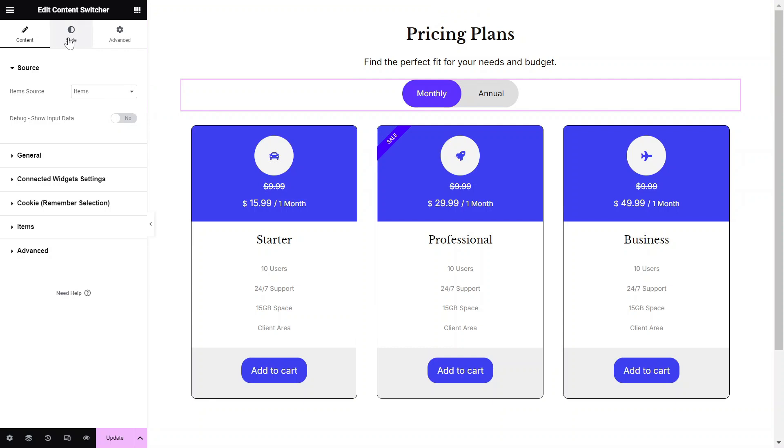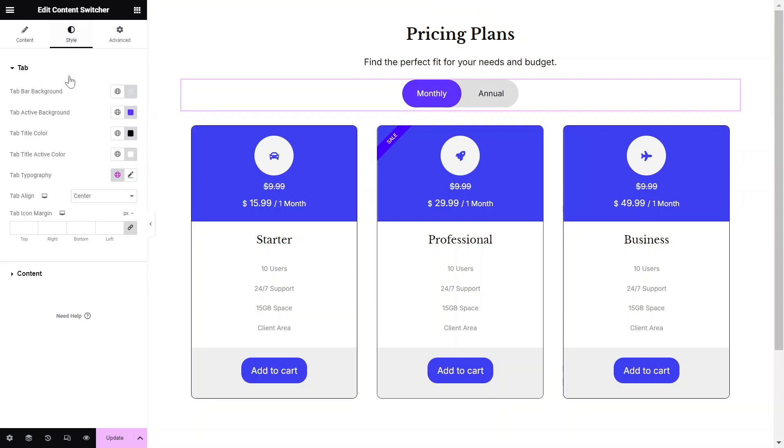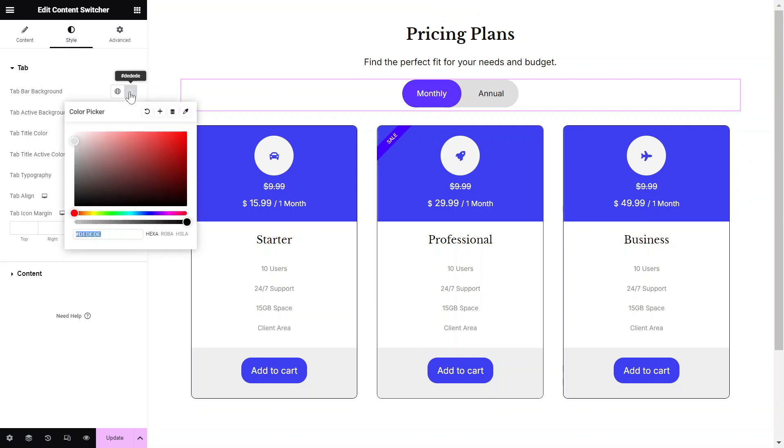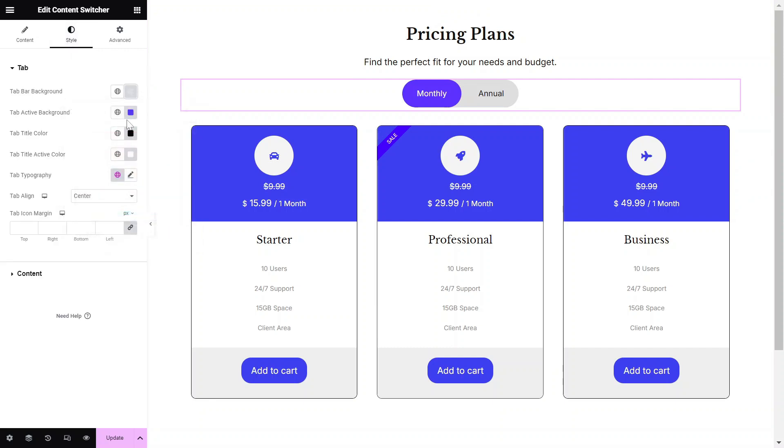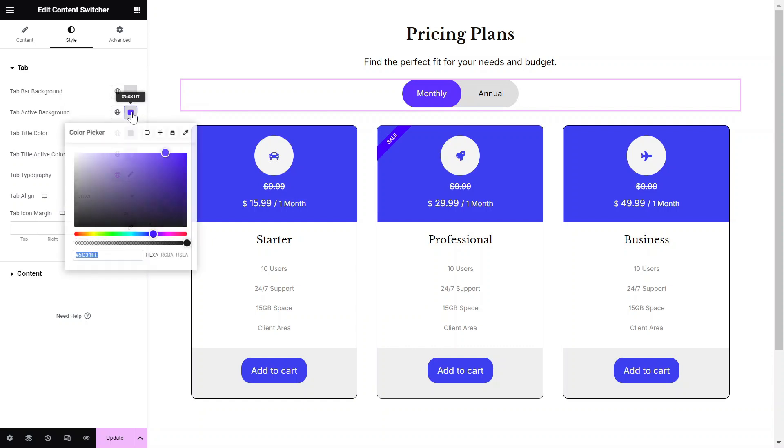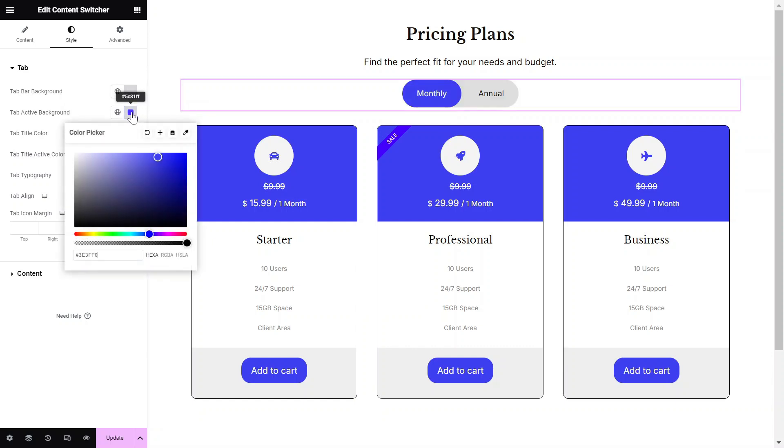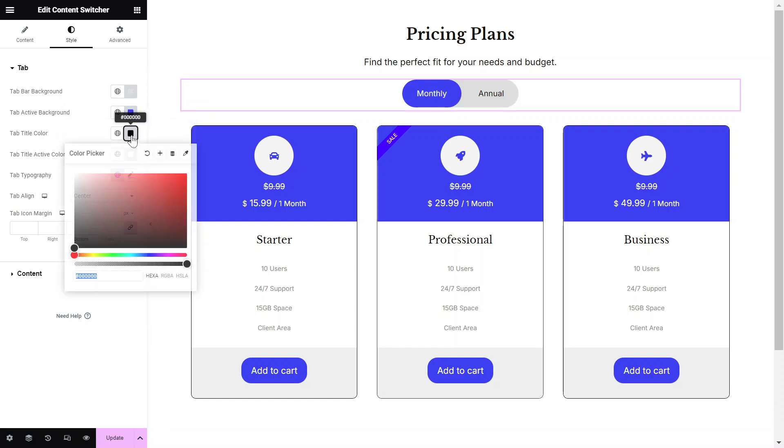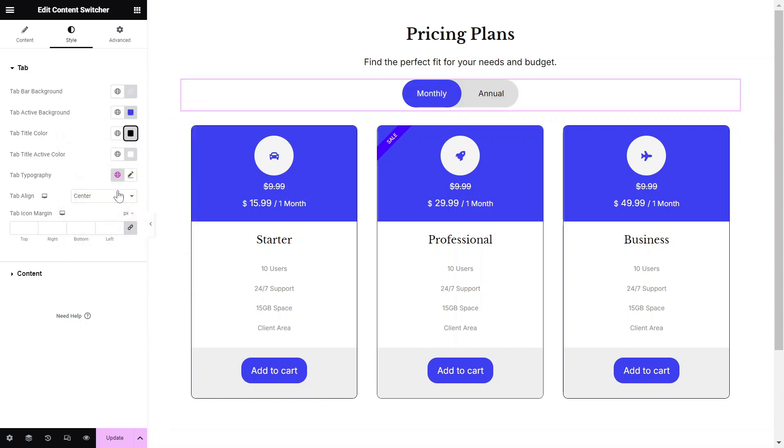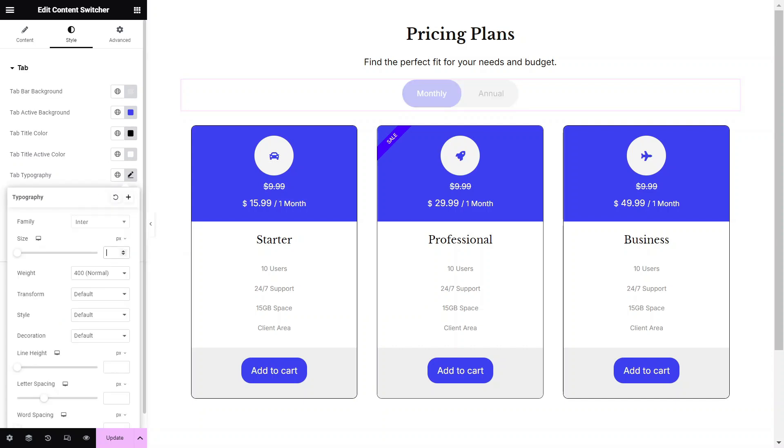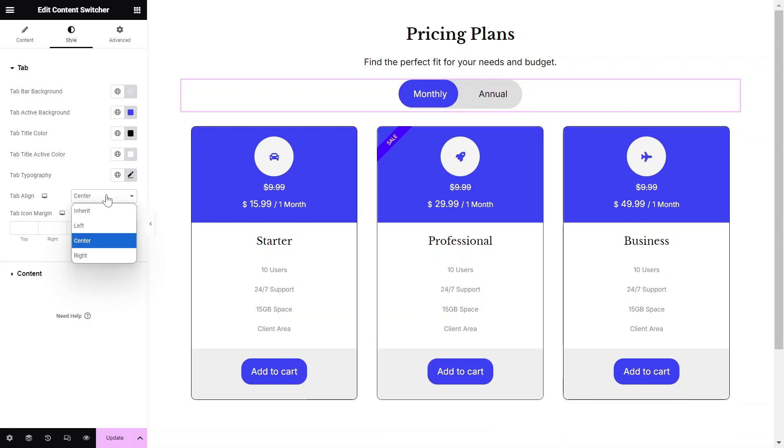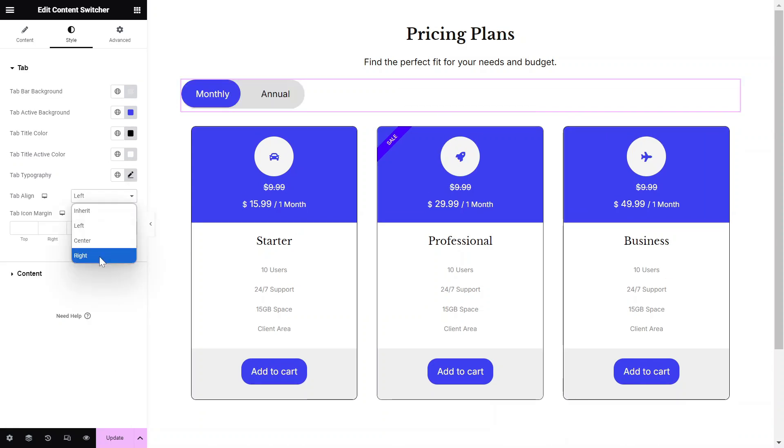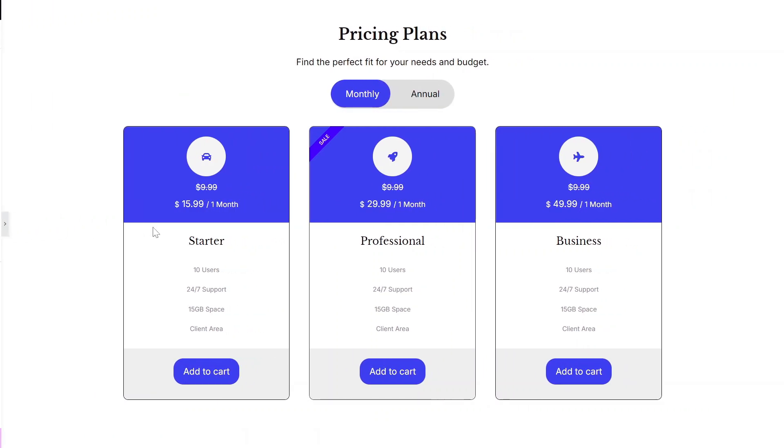Once you've added the content, you can start configuring the widget style settings to match your design needs. Adjust the colors, including the active background and title colors. Also adjust the typography and the tab alignment to ensure the Content Switcher integrates seamlessly with your website's design.